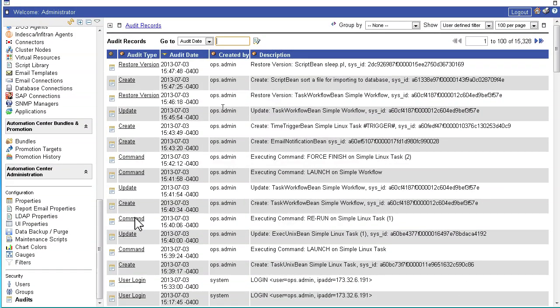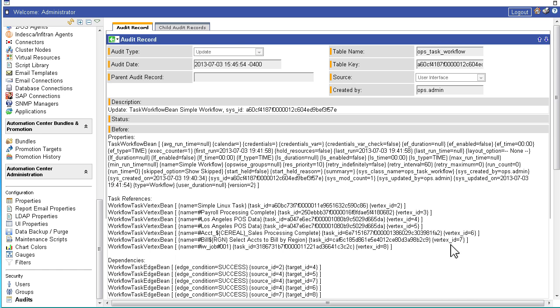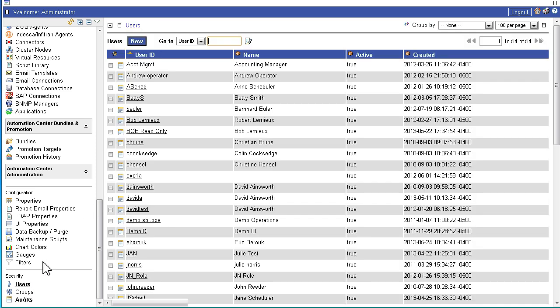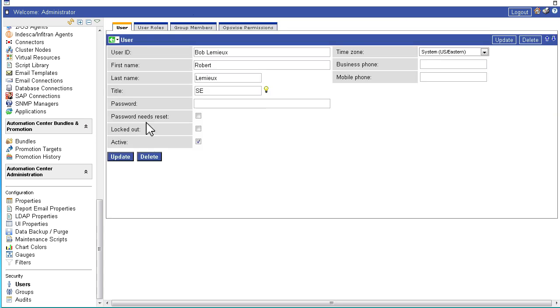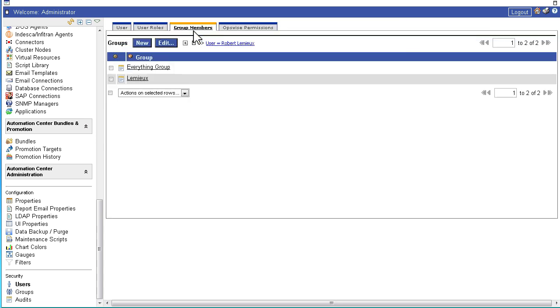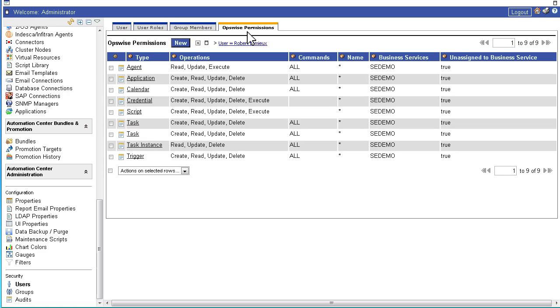OpsWise Automation Center also includes a comprehensive audit trail for every user action throughout the system. In addition to recording all before and after changes to tasks, the solution provides role-based security through integration with LDAP and Active Directory, enabling you to easily define user roles and establish group and system permissions.